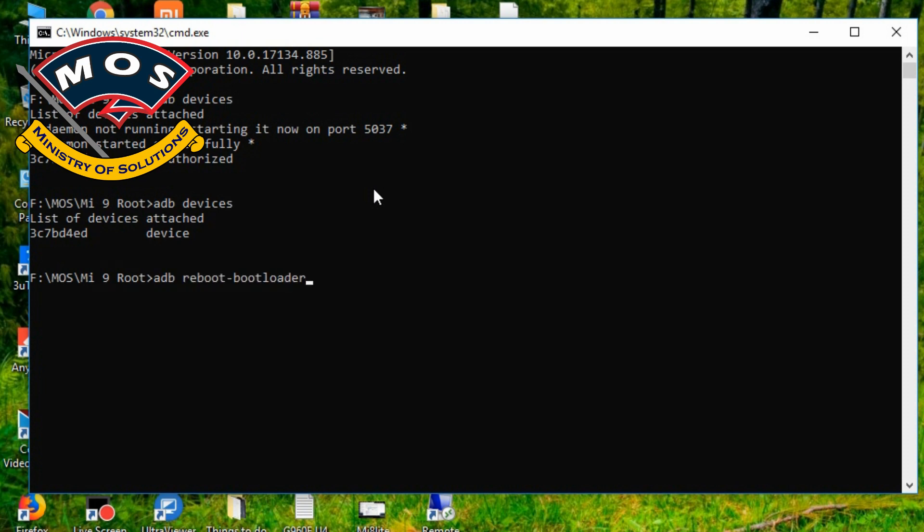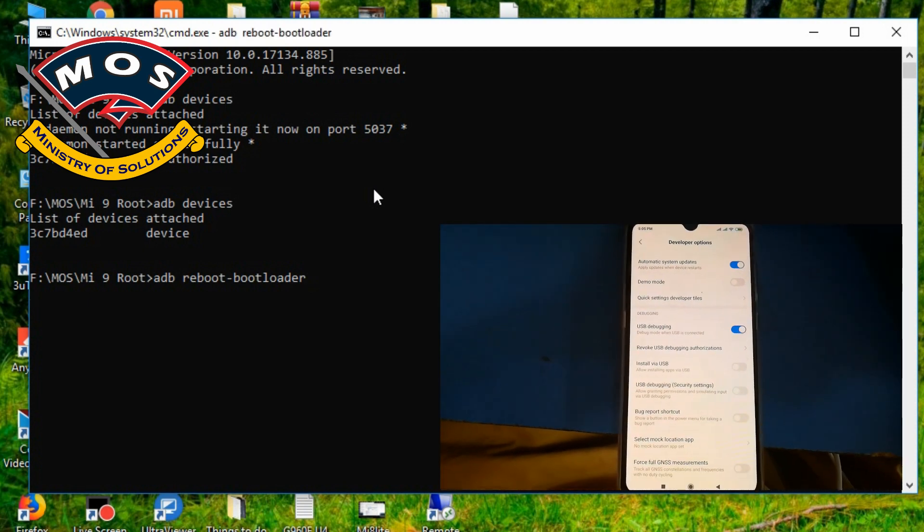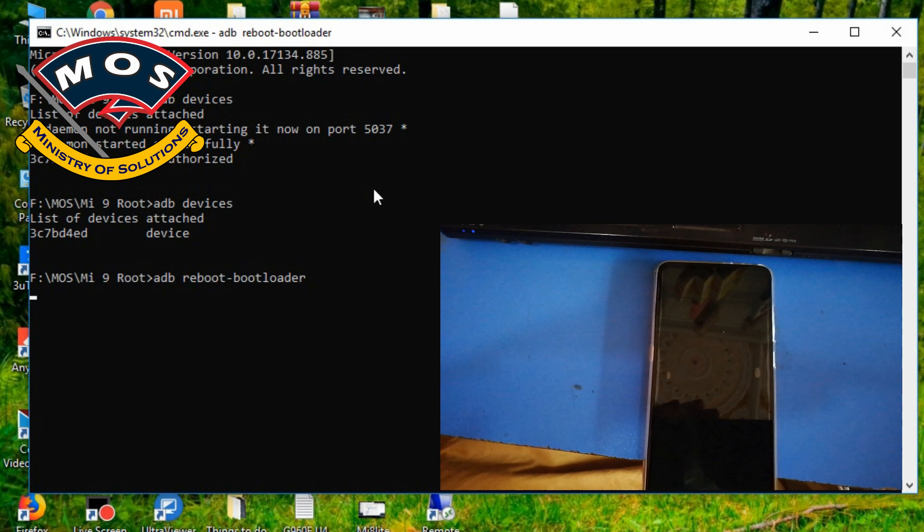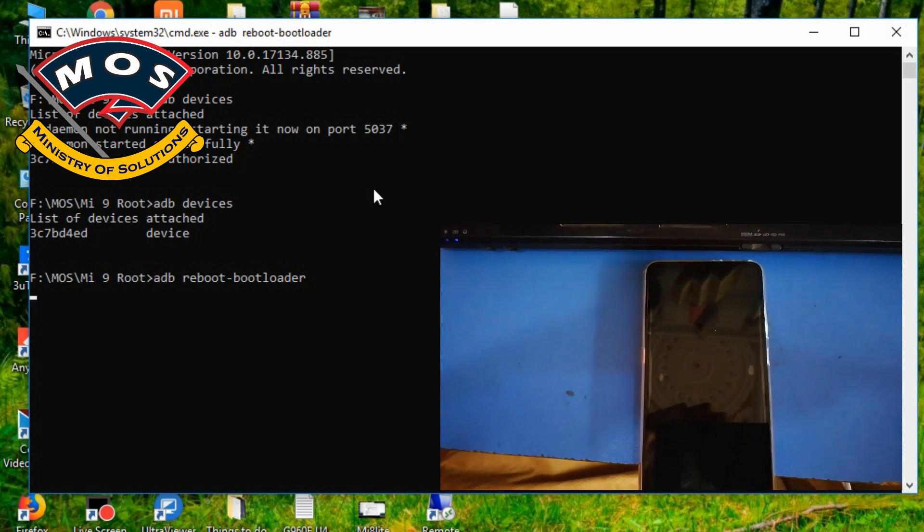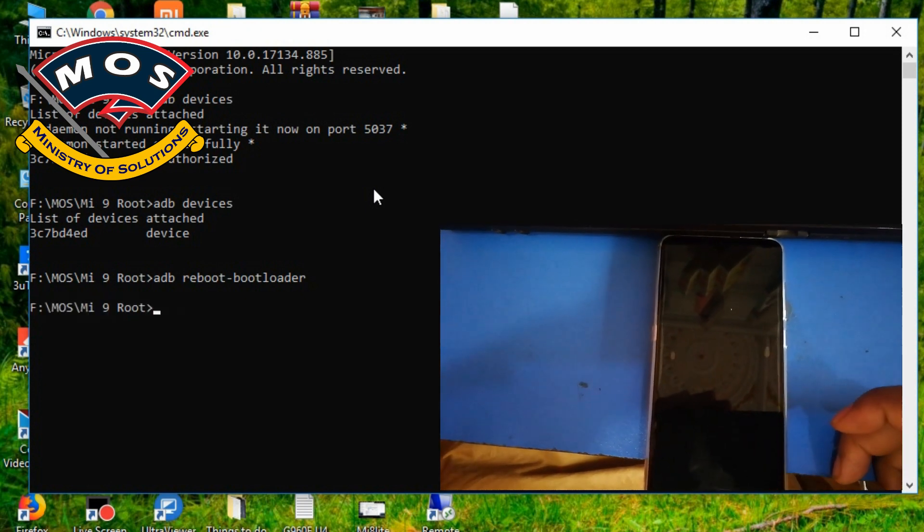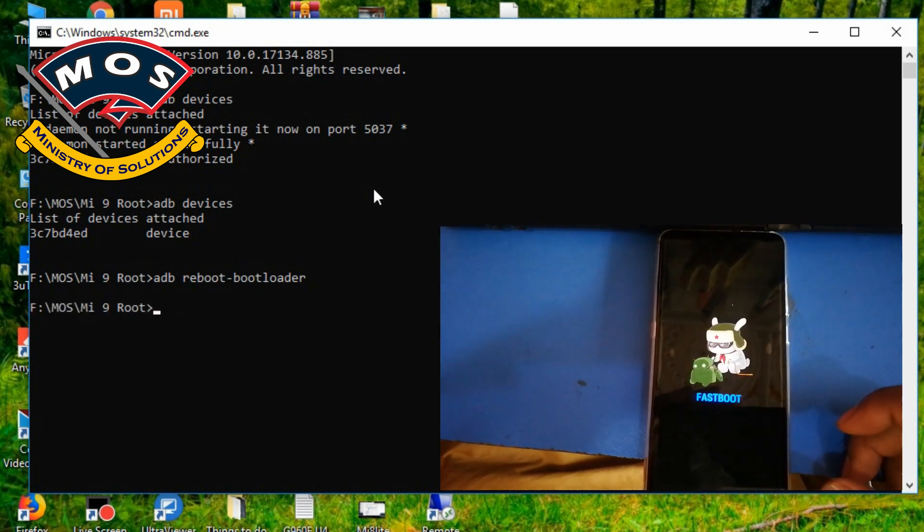Then we need to type adb reboot bootloader and your device will reboot immediately and it will enter fastboot mode. Once phone is in fastboot mode, you need to type the new command.